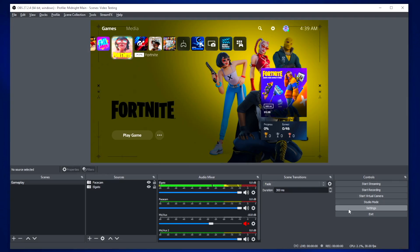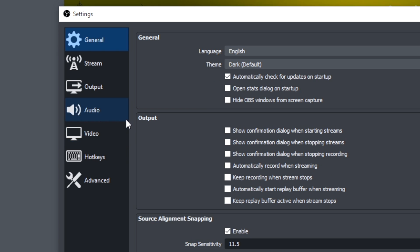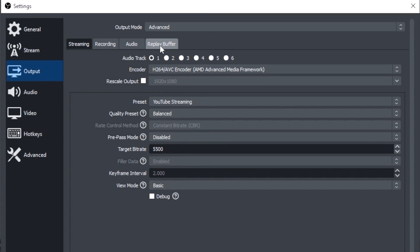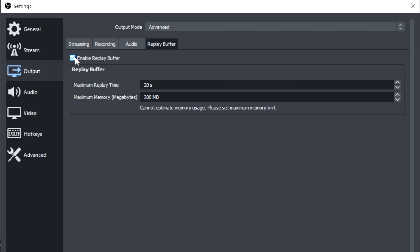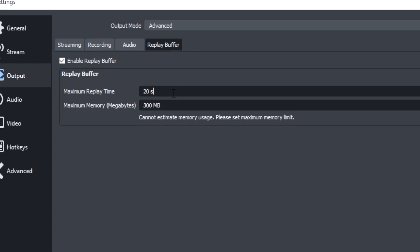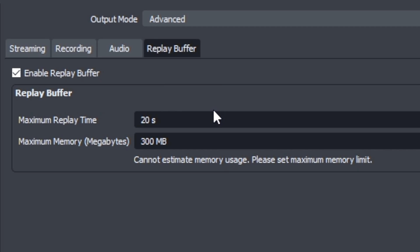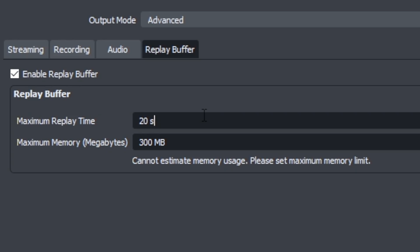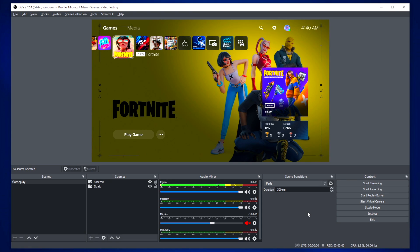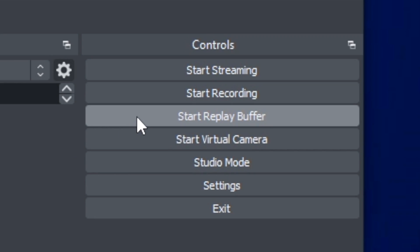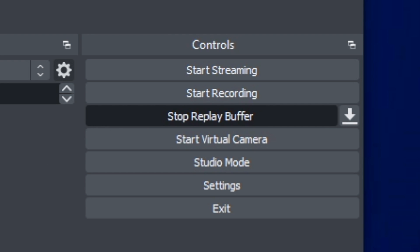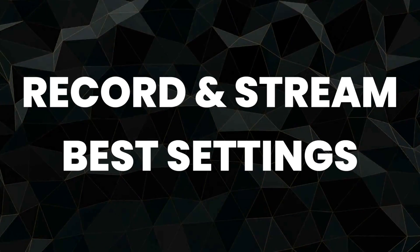Number three is capturing highlight clips — something super easy to set up, and it's insane how many people don't know it exists. Go into OBS settings, then Output, and make sure you're in Advanced Output Mode. Select the Replay Buffer tab and enable the Replay Buffer. Set the maximum replay time — 20, 30, or 40 seconds, whatever you prefer — just make sure you allocate enough RAM to support it. You'll then see an option under Controls to start the Replay Buffer, and an icon to save your highlight clip. This can be active while you're streaming.